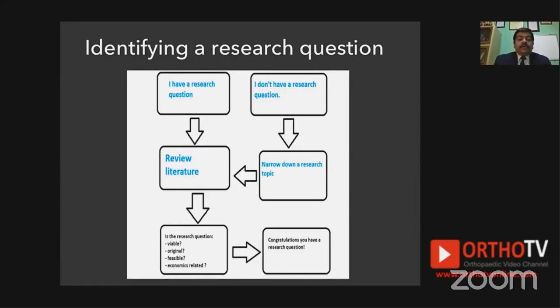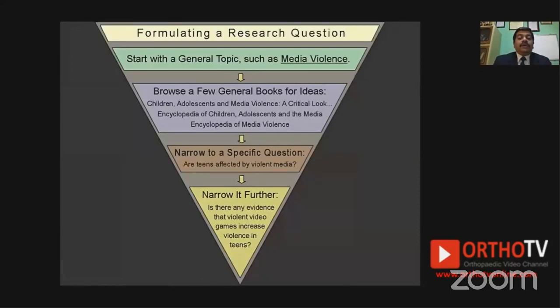You look at the literature to evaluate ideal surgical timing and whether evidence supports fixation or arthroplasty in the primary situation. Once you come down to a topic, you need to assess whether your question is viable, original, feasible, and whether the economics are possible. You might plan early arthroplasty in neglected fractures, but due to the economic model of the institution or patient, arthroplasty may not be feasible at all. Once all these criteria are fulfilled, congratulations — you have a research question.